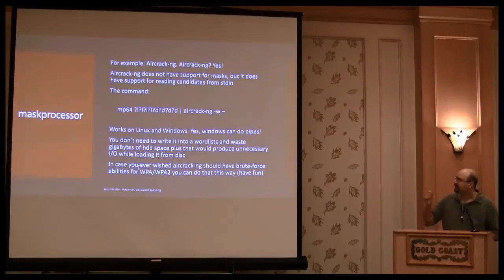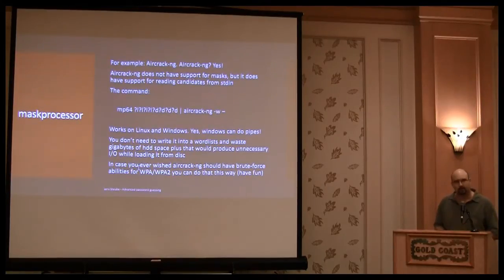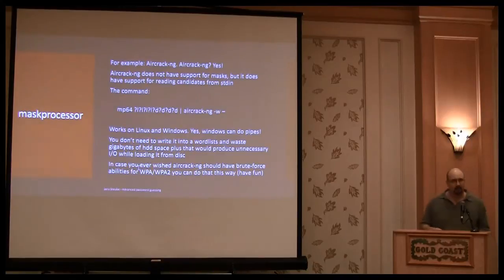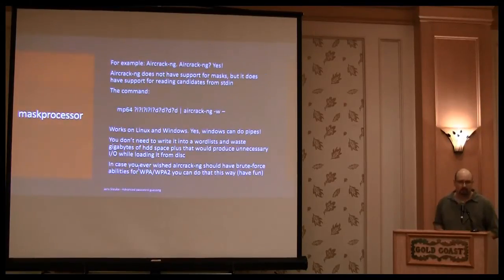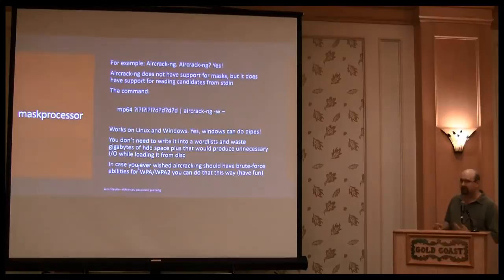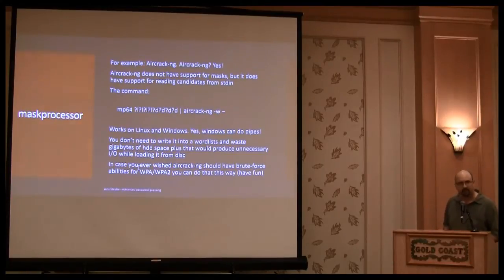In that case, it's a lower, lower digit, digit, digit, digit. As well, you pipe it to Aircrack. And that way you are able to crack WPA passphrases with a mask.